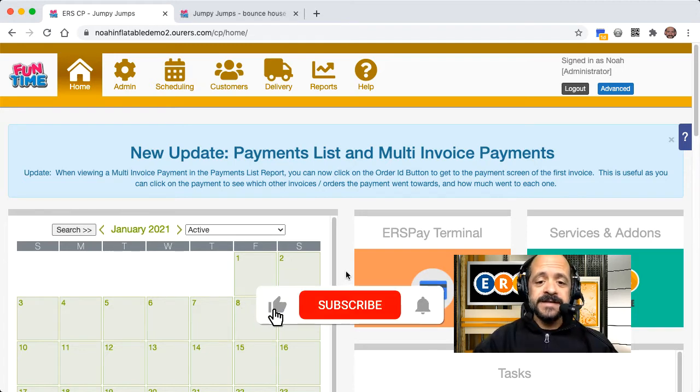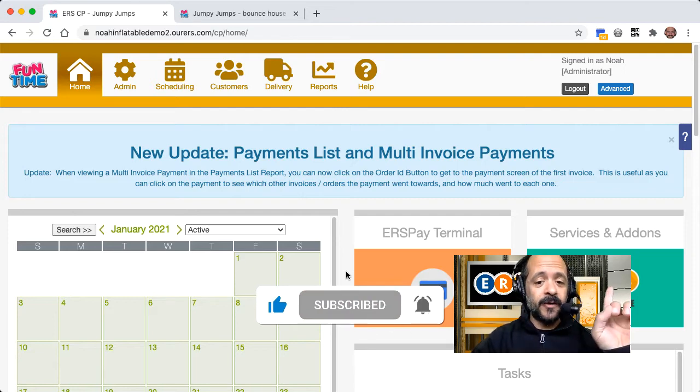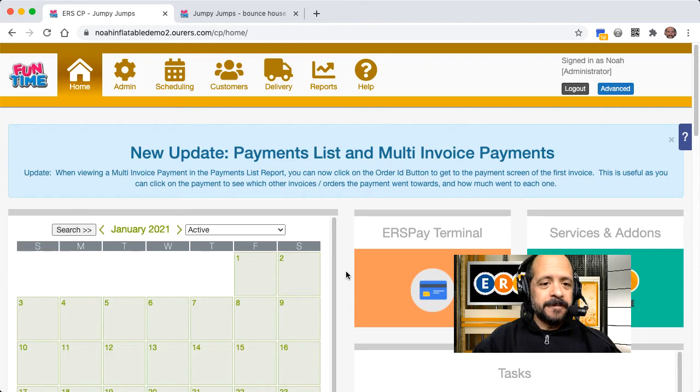Now before we dive in, I want to encourage you to like and subscribe to the ERS YouTube channel by clicking on the button in the corner up there so you never miss out on any updates. And let's go ahead and get rolling.